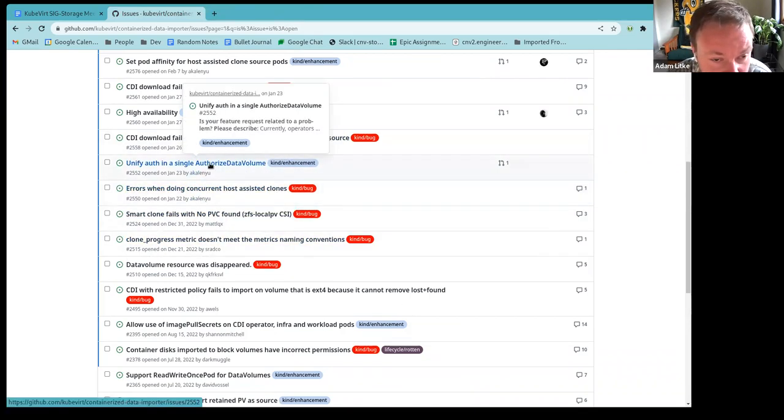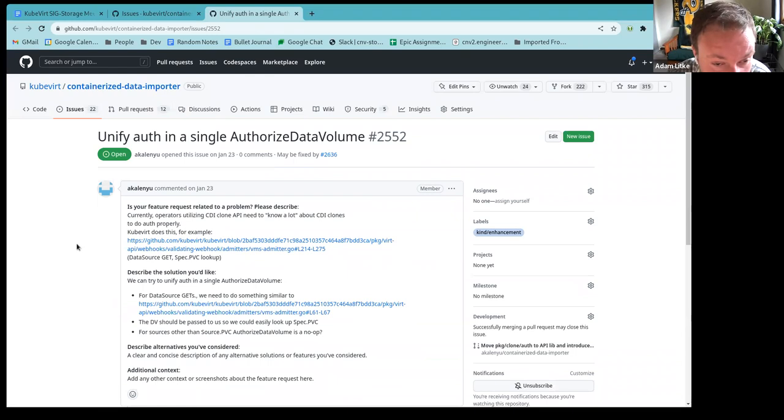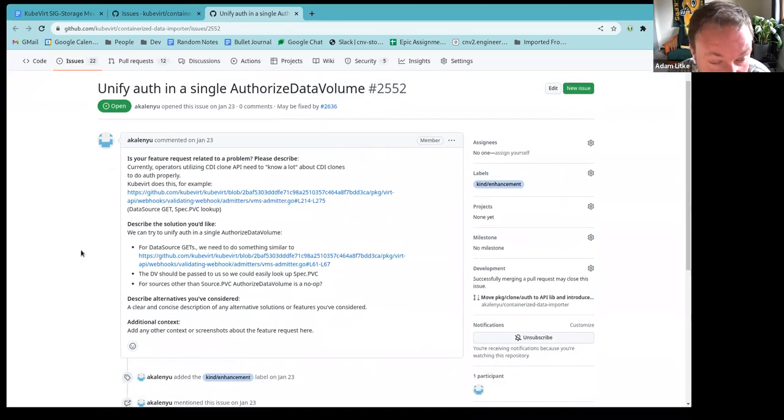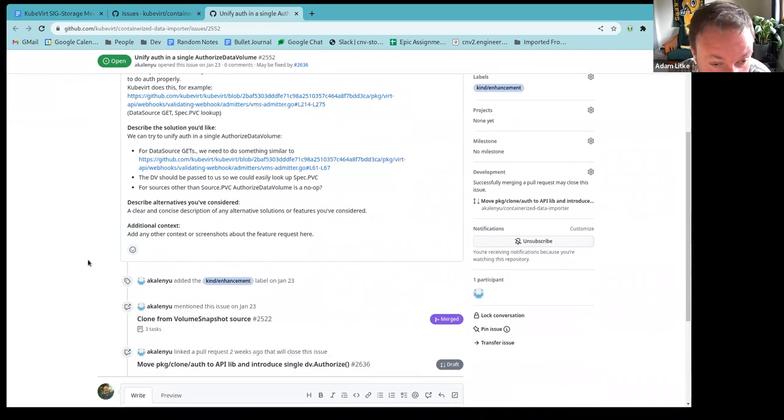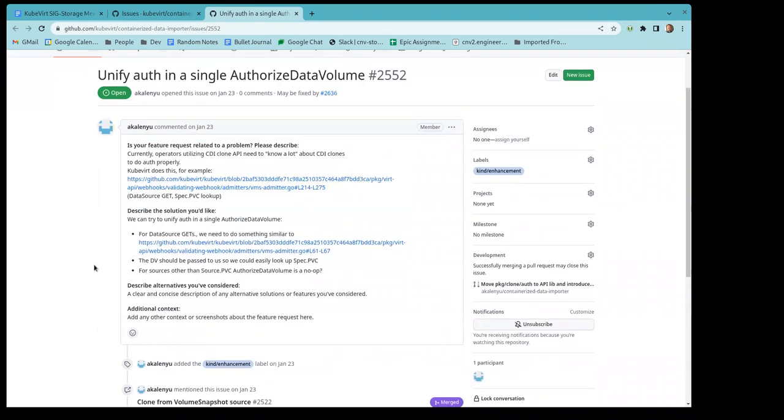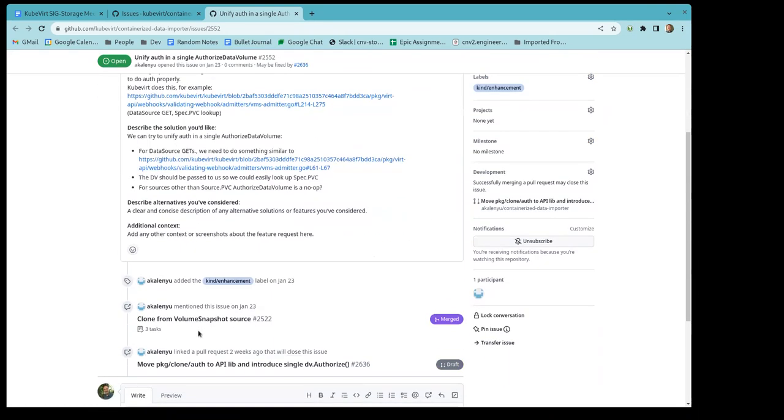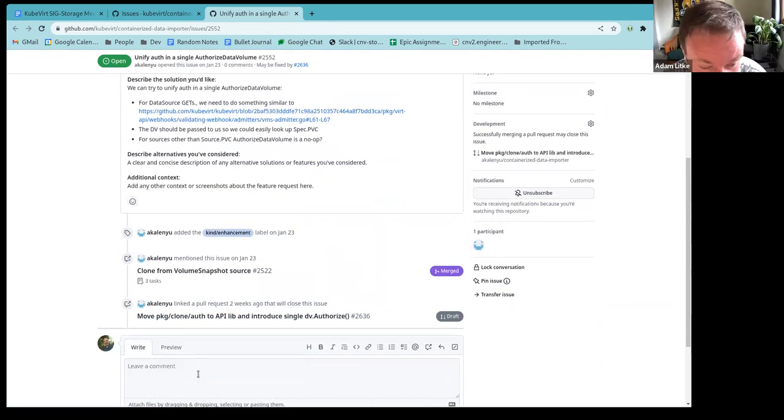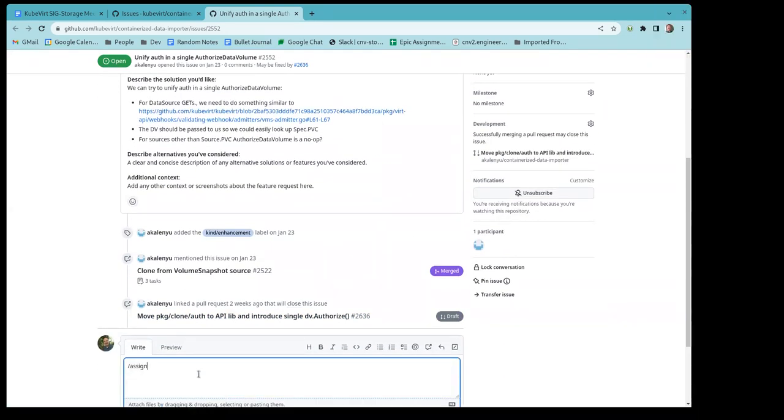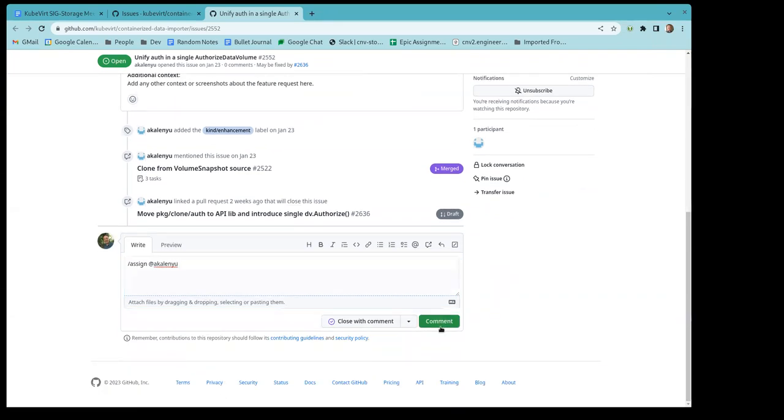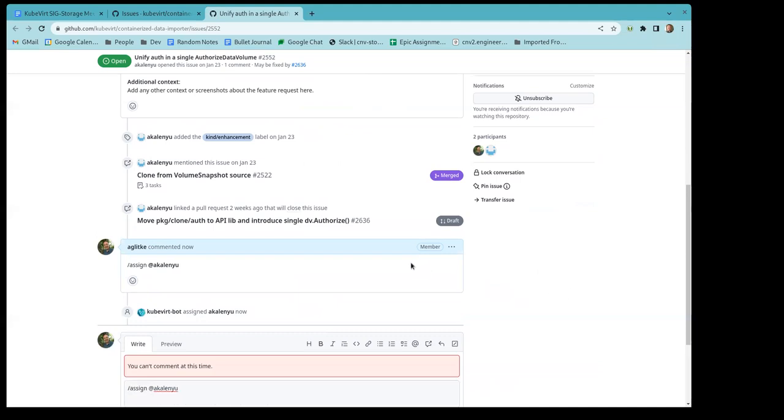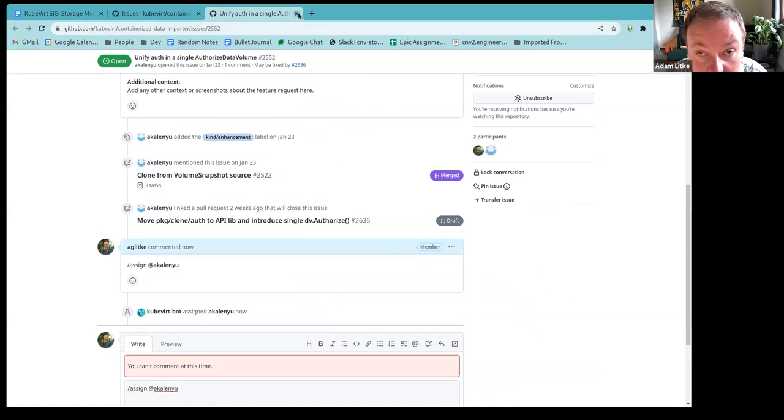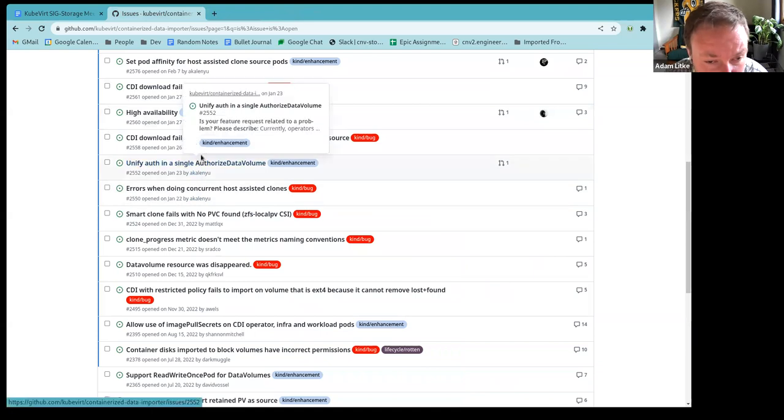Let's go to the next one. Unify auth in a single authorized data volume. You also opened Alex. Yeah, I'm just working on it and I'm getting all the attention I need. So there's an open PR and. Should we assign it? Should we assign it to you? Oh yeah. Yeah. Yeah. Okay.